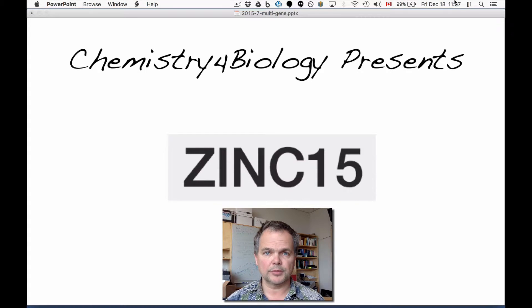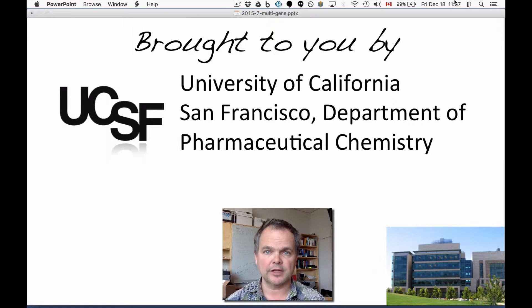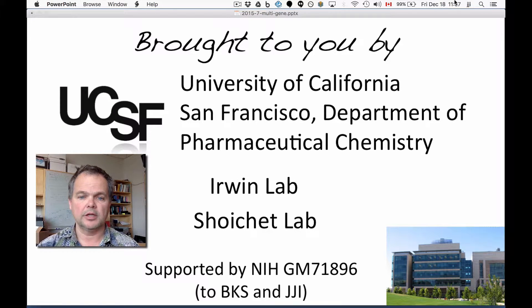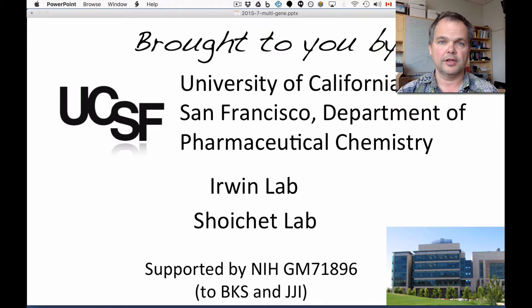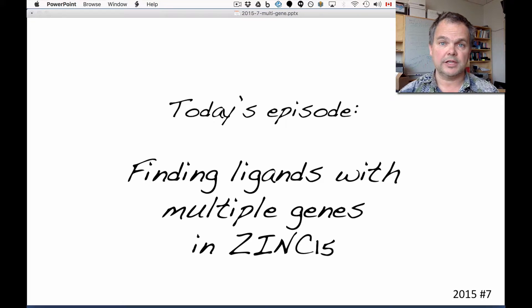Hi, this is the Chemistry for Biology channel. I'm John Irwin and this work is brought to you by the University of California, San Francisco, Department of Pharmaceutical Chemistry, the Irwin Lab and the Scheuket Lab. This work is supported by the National Institutes of Health and our topic today is finding ligands with multiple genes in ZINC15.